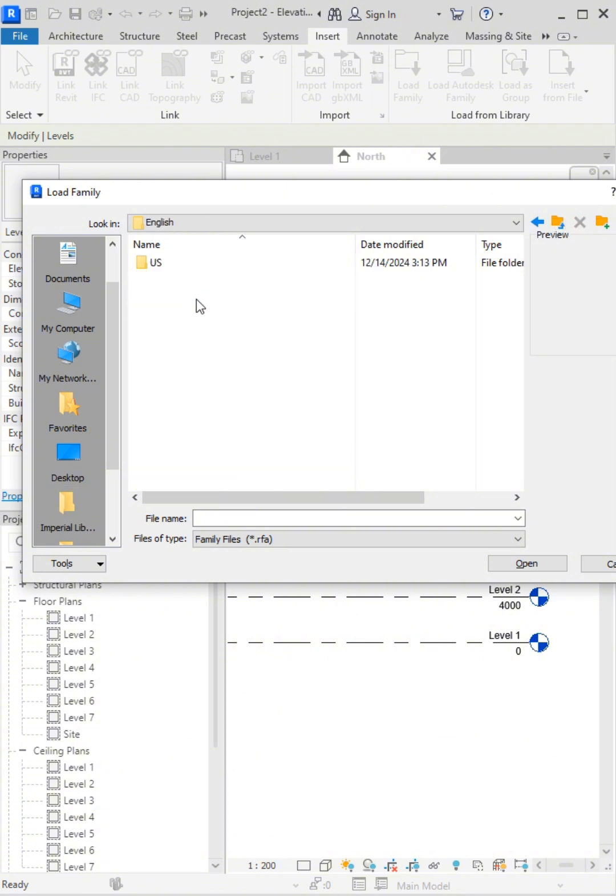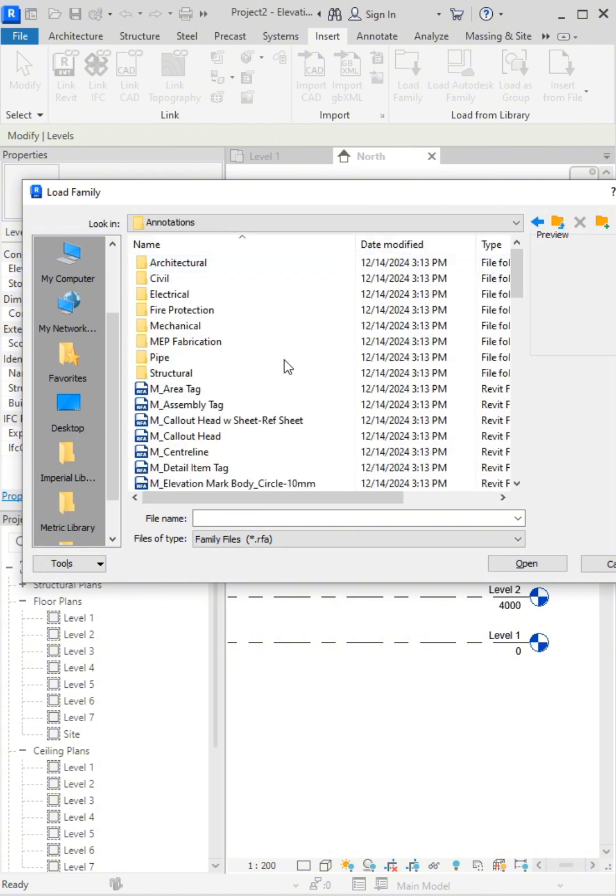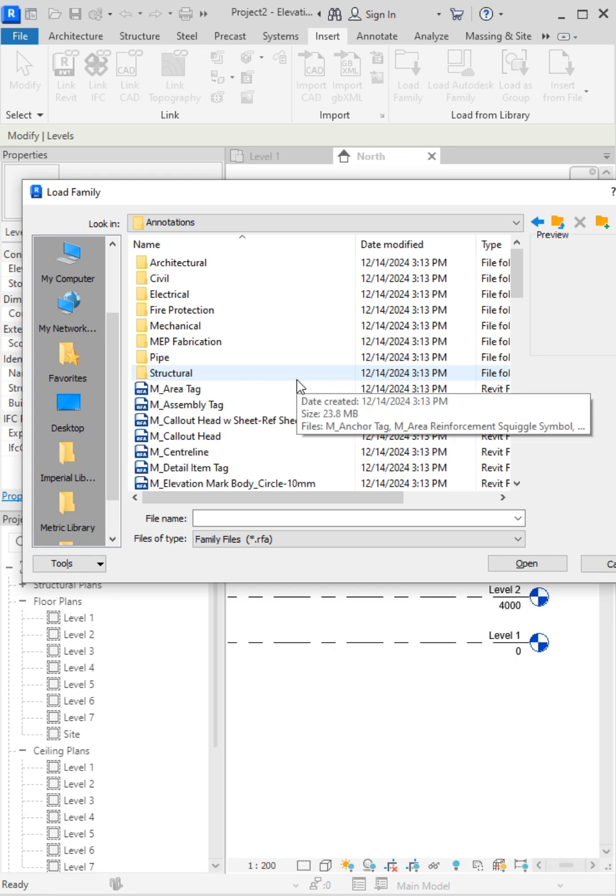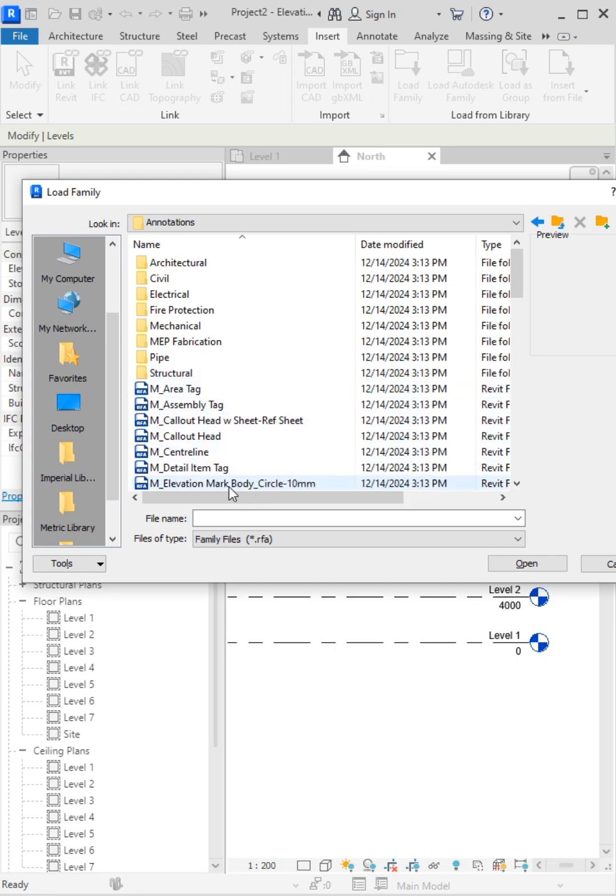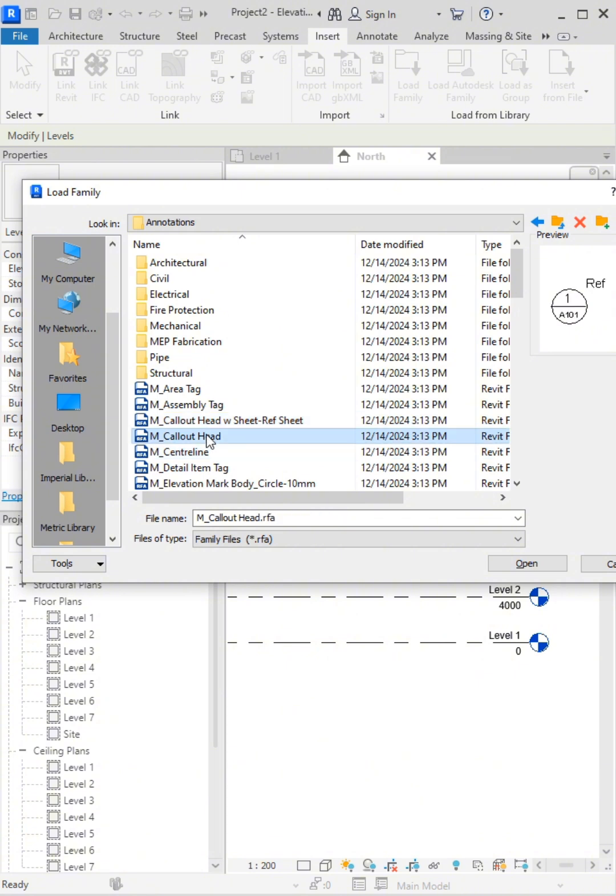Choose the U.S. Metric Library, open the English folder, and then go to Annotations. Inside the level head families, select the triangular level head. That's the one we need.